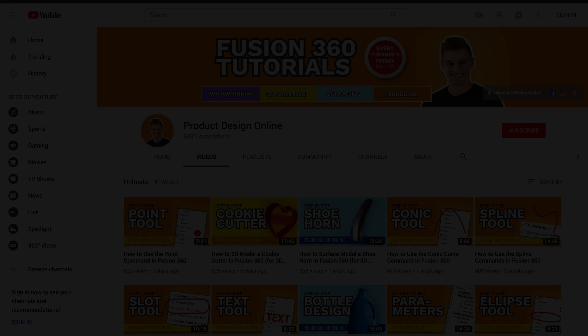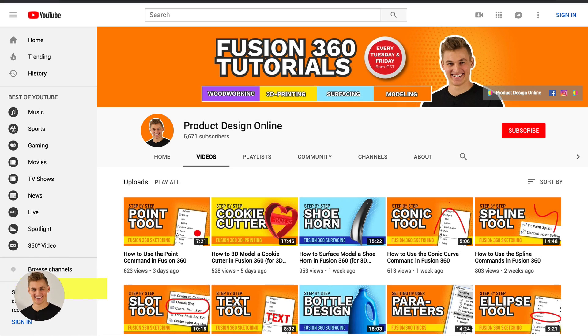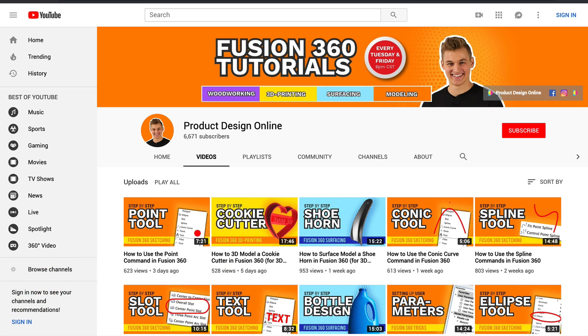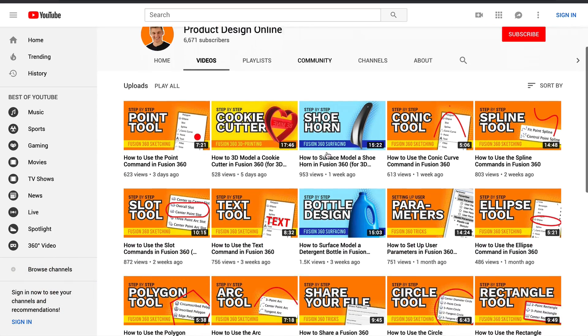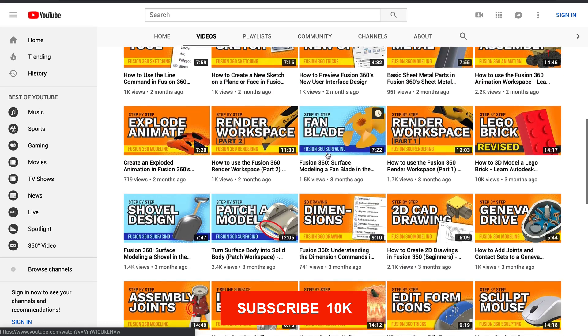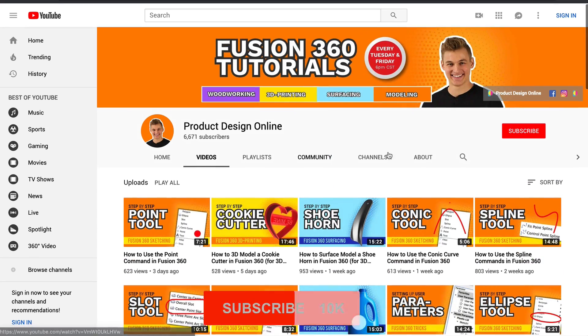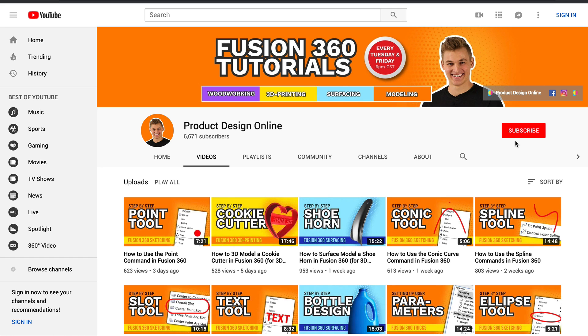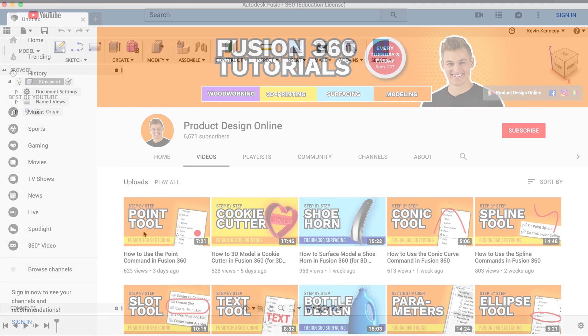Hey there, it's Kevin Kennedy and welcome to the Product Design Online YouTube channel, where I demo all things Fusion 360. If you're new here, be sure to hit that red subscribe button and go ahead and comment below and let me know what you plan on using Fusion 360 for.